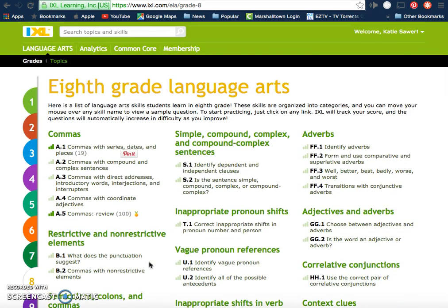The biggest detriment would probably be the cost. It costs $250 per year for one class of 25 students. For a class of 100 students, which is what I have, it's close to $1,000. So obviously districts would have to look into buying this on a large scale if they chose to do it that way.